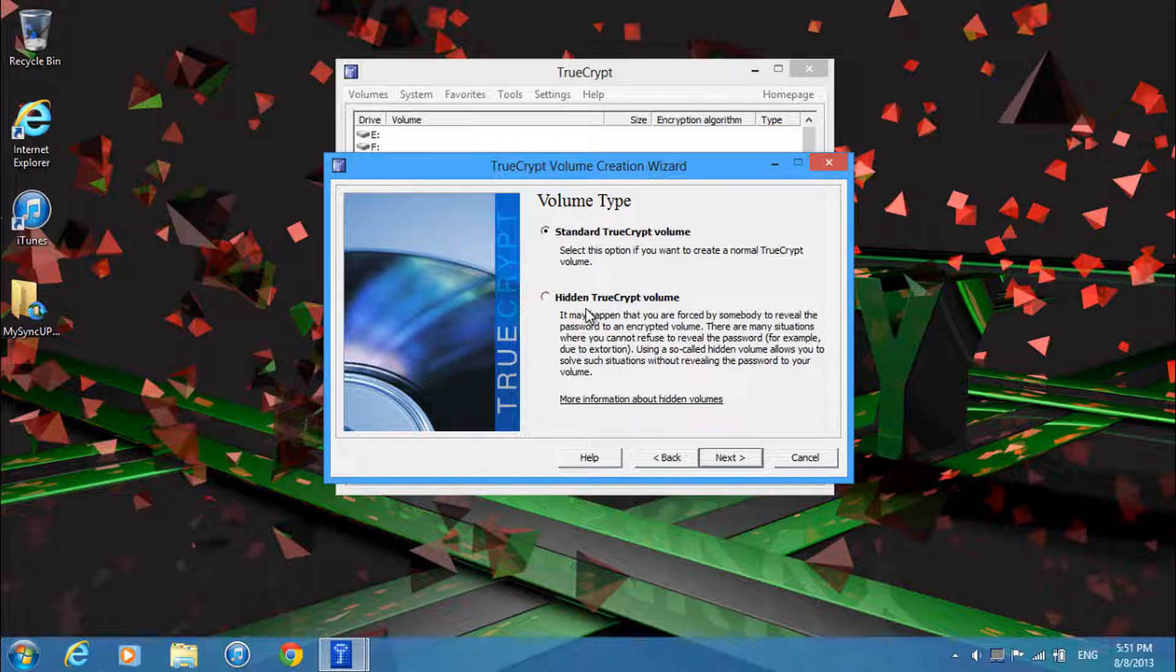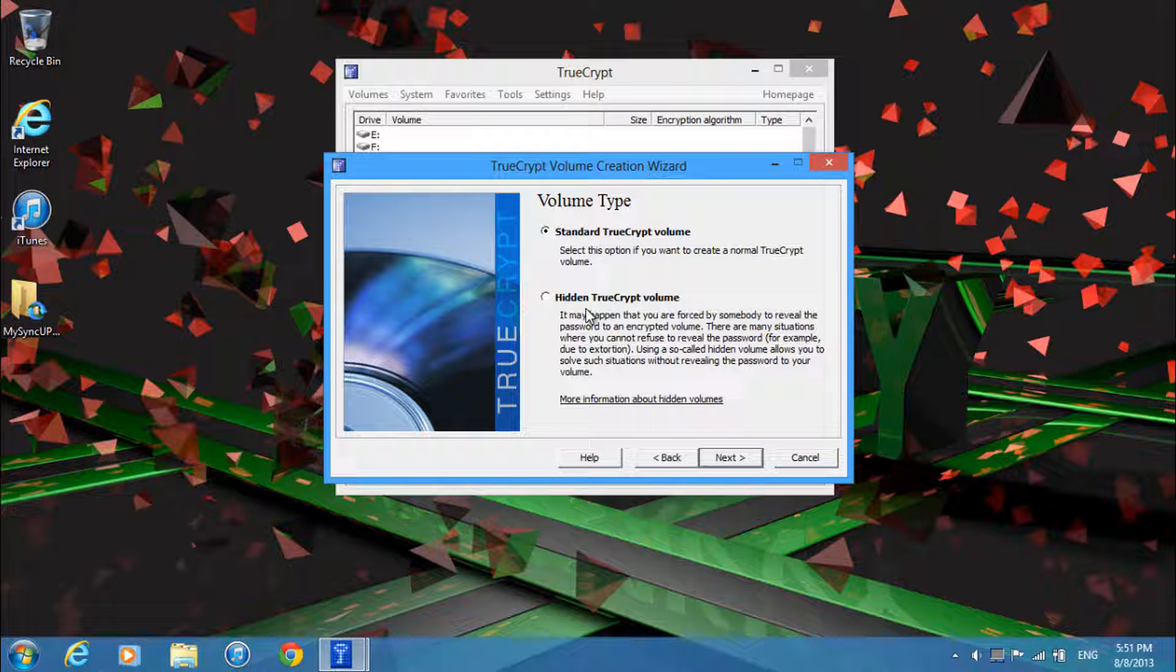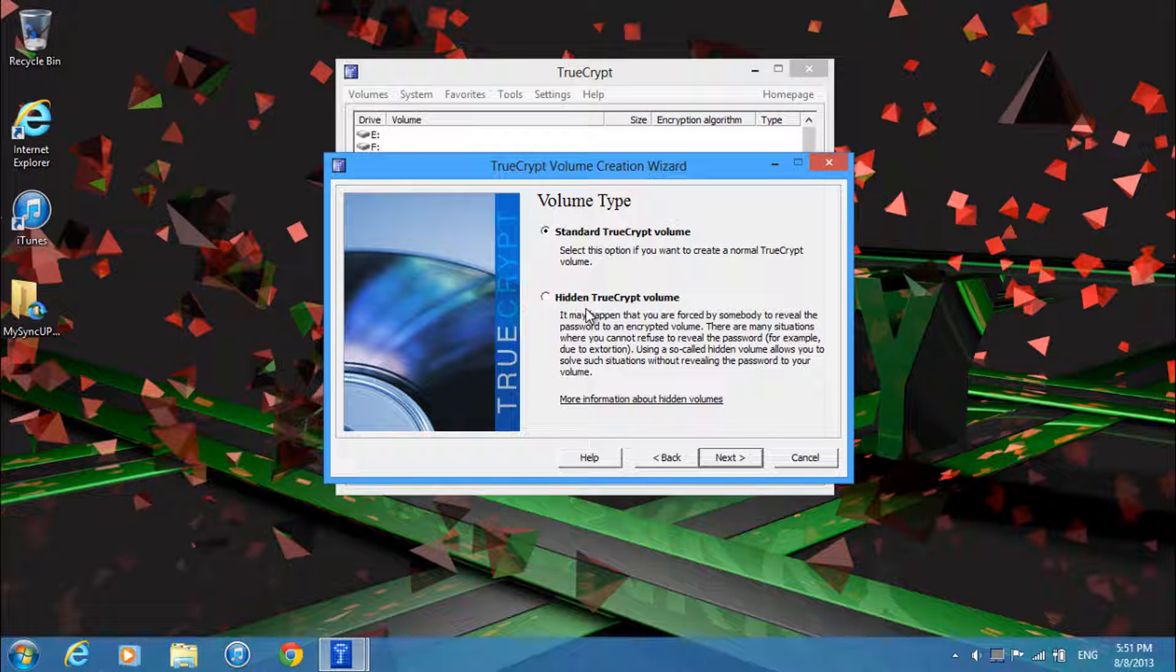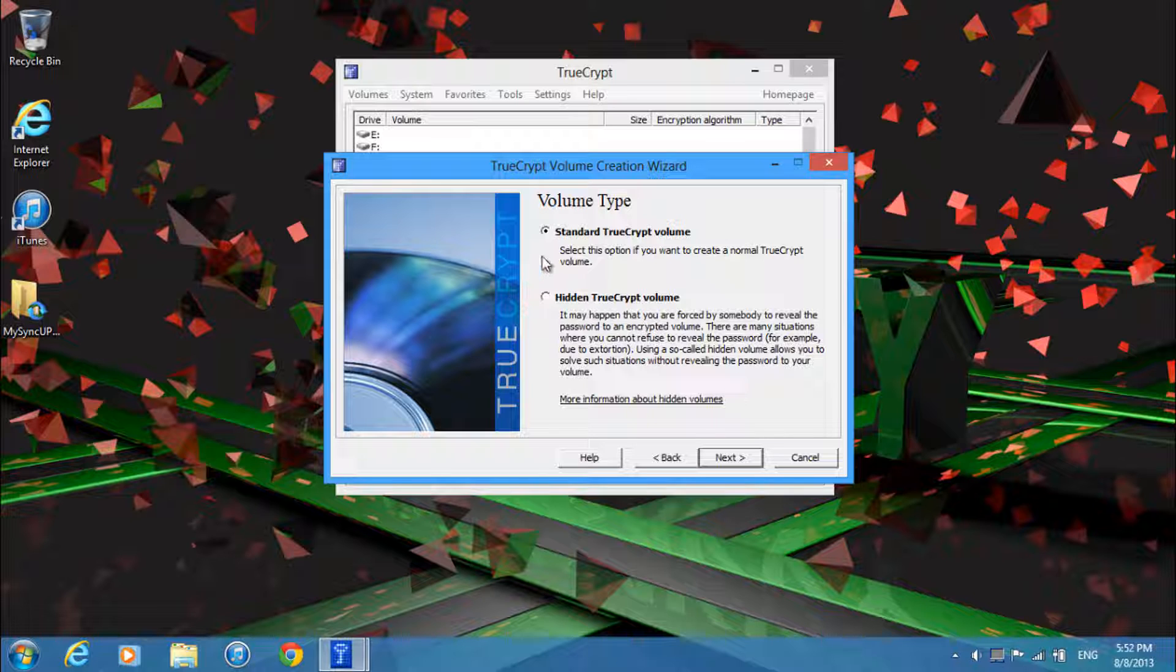Alright, so basically explaining briefly what each does. The first option, standard TrueCrypt volume, basically just sets a password and if you enter that you have access to all your files. While for hidden, if you enter in one password you'll have access to a certain set of files, and if you enter in a different password, let's say someone demands you to, you'll get access to another different set of files. So I'll just choose standard for this tutorial.